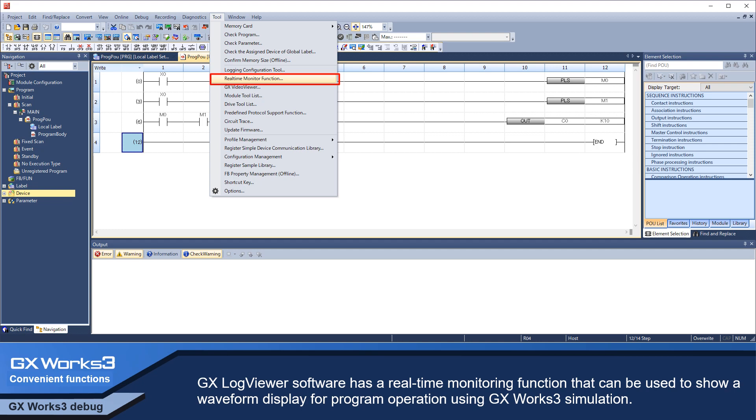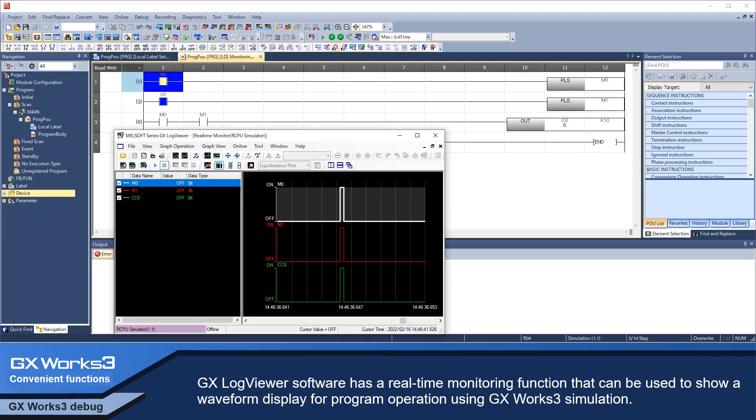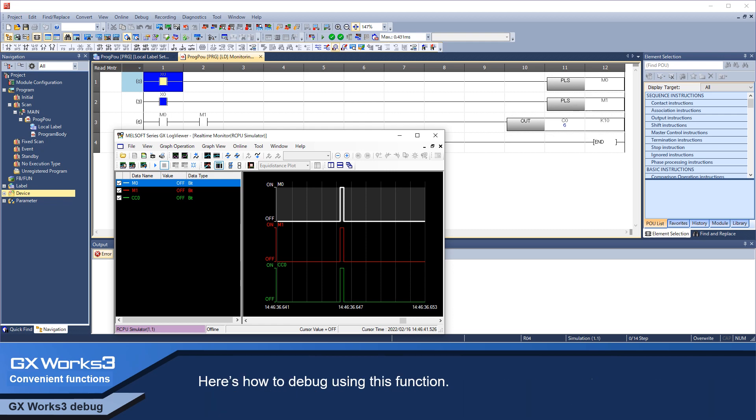GX LogViewer software has a real-time monitoring function that can be used to show a waveform display for program operation using GX Works 3 simulation. Here is how to debug using this function.